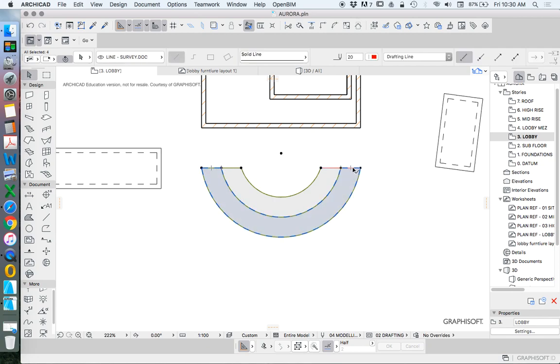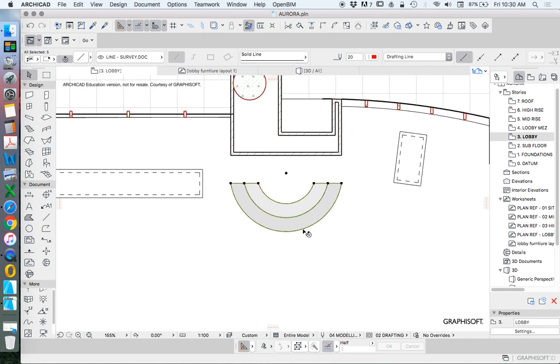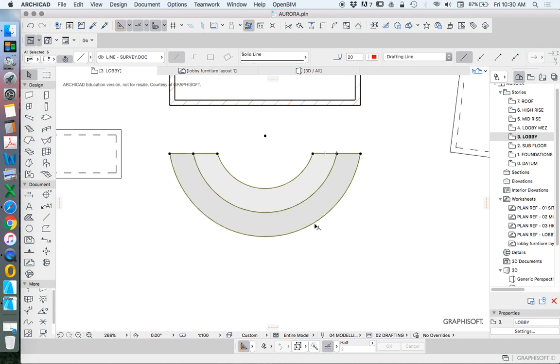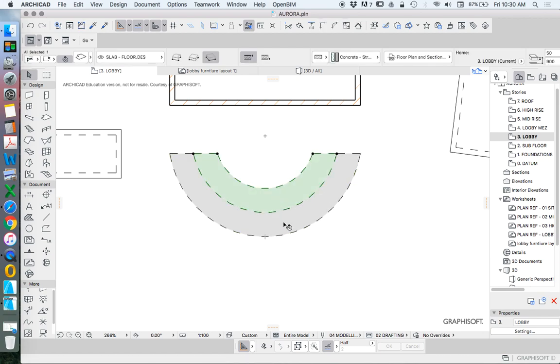If you select the wrong thing, hold the tab key, and that will toggle between the elements. Holding shift to select all those, so I've got all of those, I can delete them if I no longer need them.